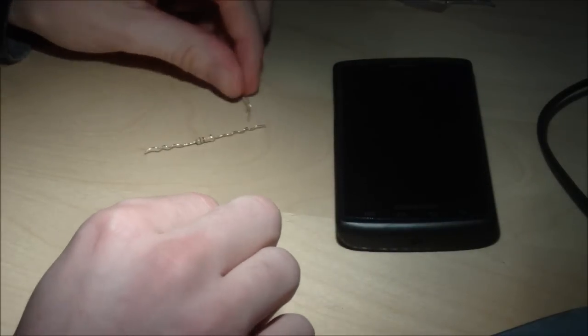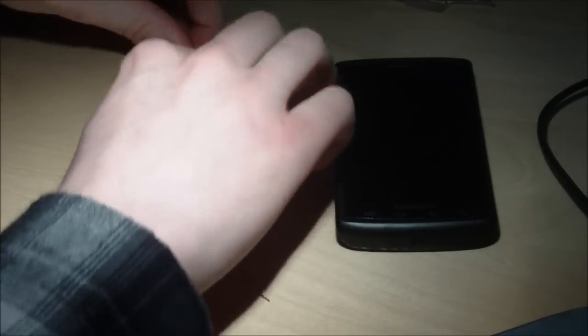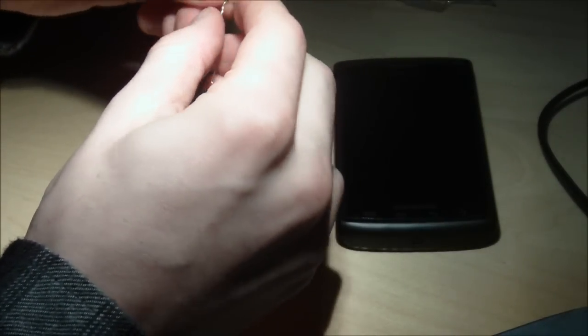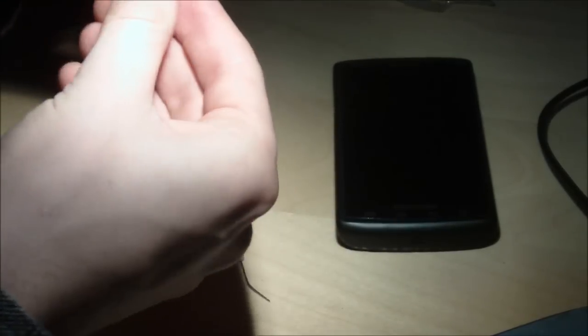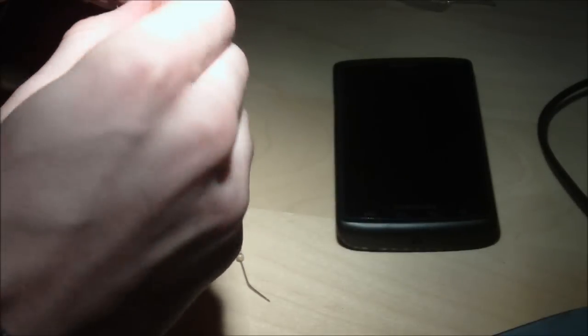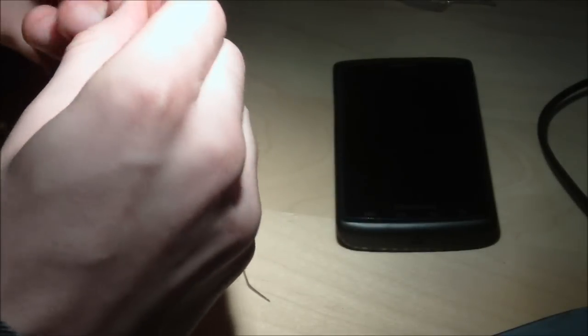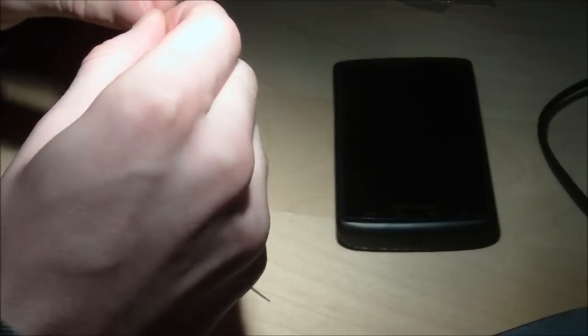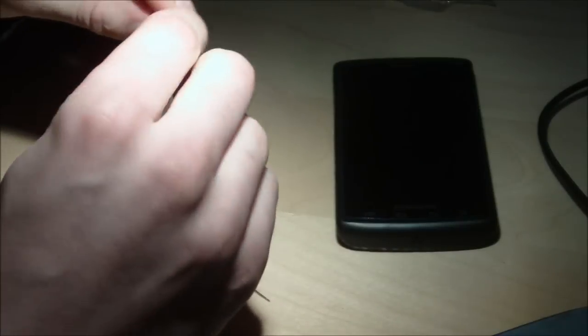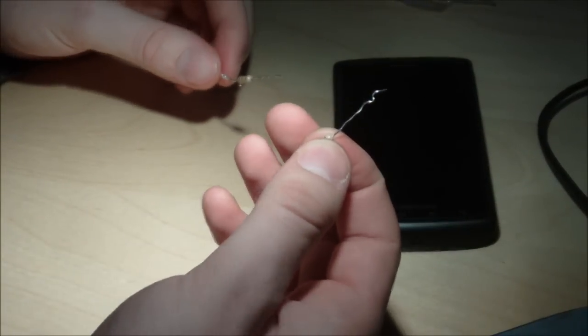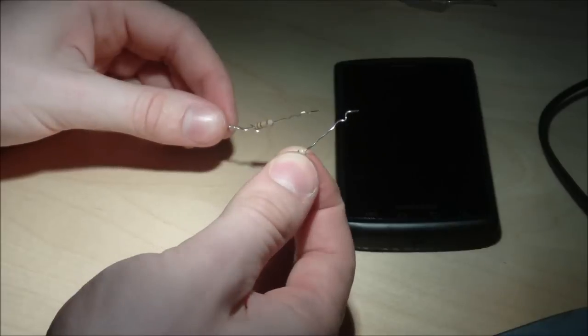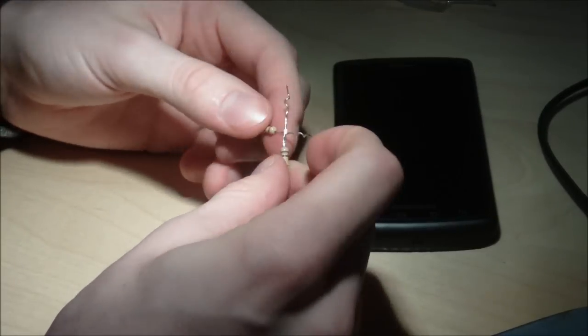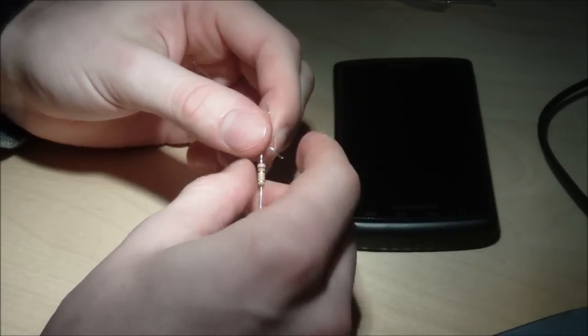So first you're going to take two resistors, go like this and twist them together. You're going to take your third one like so and do the same thing.